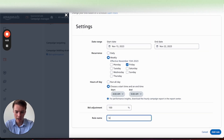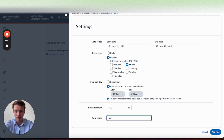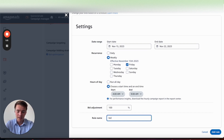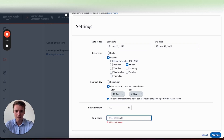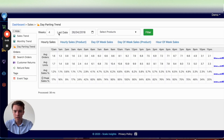Make sure you add a name for each rule using a naming structure that's easy to identify. If you set up a ton of rules it's going to get confusing, so name everything properly. Then go ahead and click 'Add Rule' when you're complete.